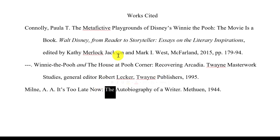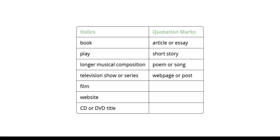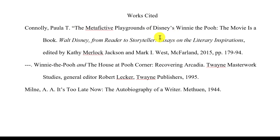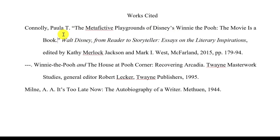The last step is to figure out whether we need to use italics, quotation marks, or both for our title. Shorter works are typically placed in quotation marks, whereas longer and more independent types of works tend to be in italics. I use the word 'independent' because shorter works are often included in longer works. The first one is an article in a book, so we're going to use quotation marks at the very beginning and at the very end.